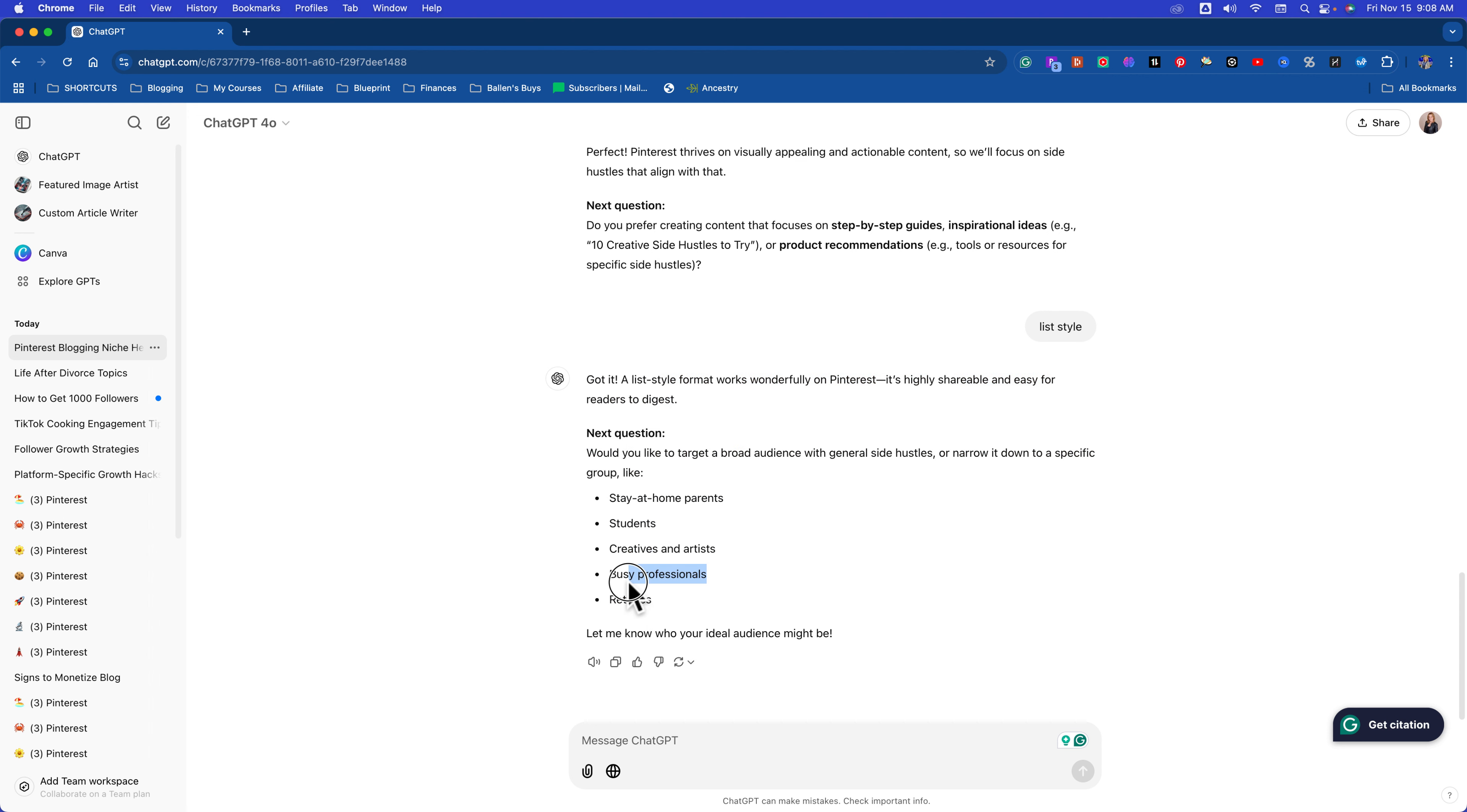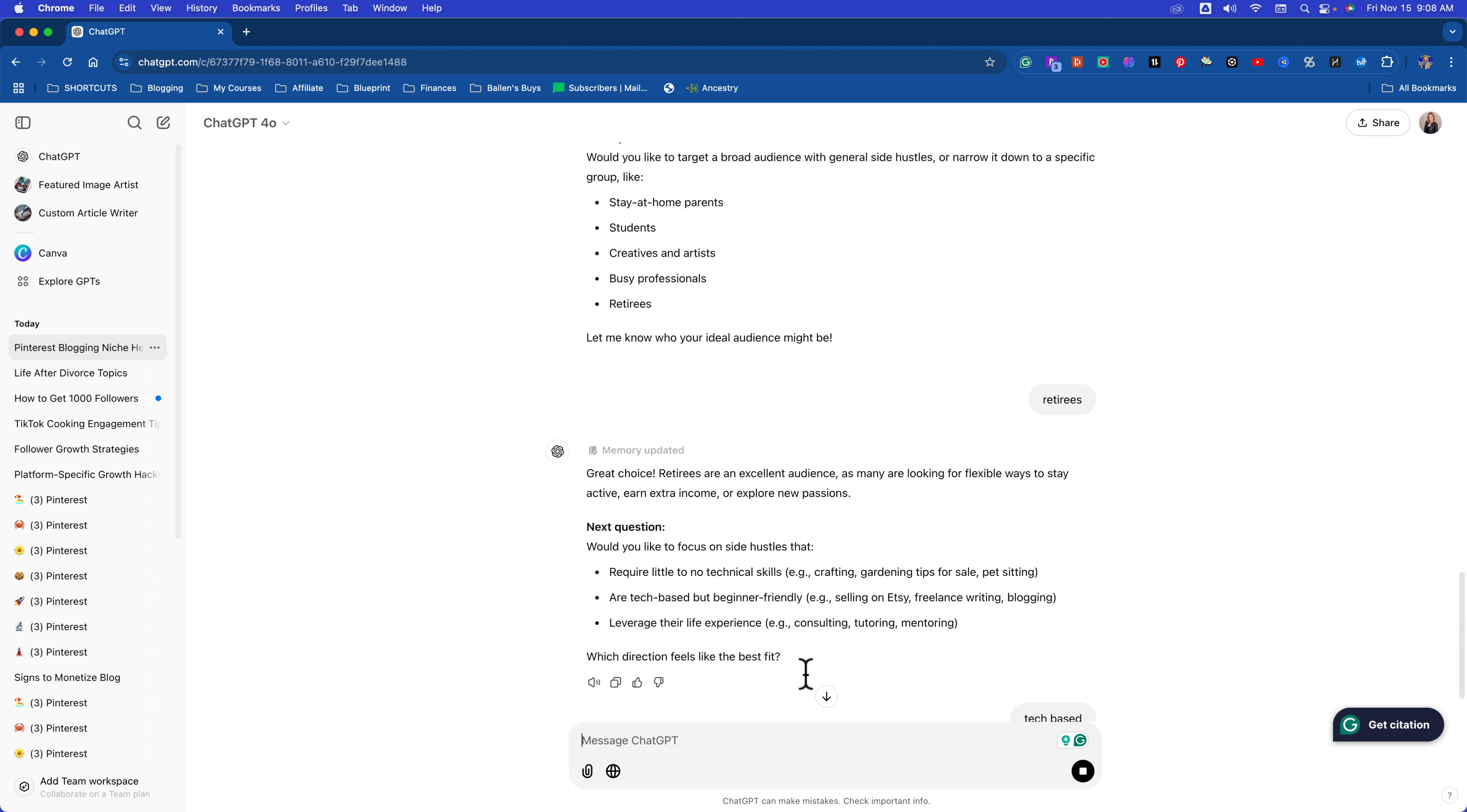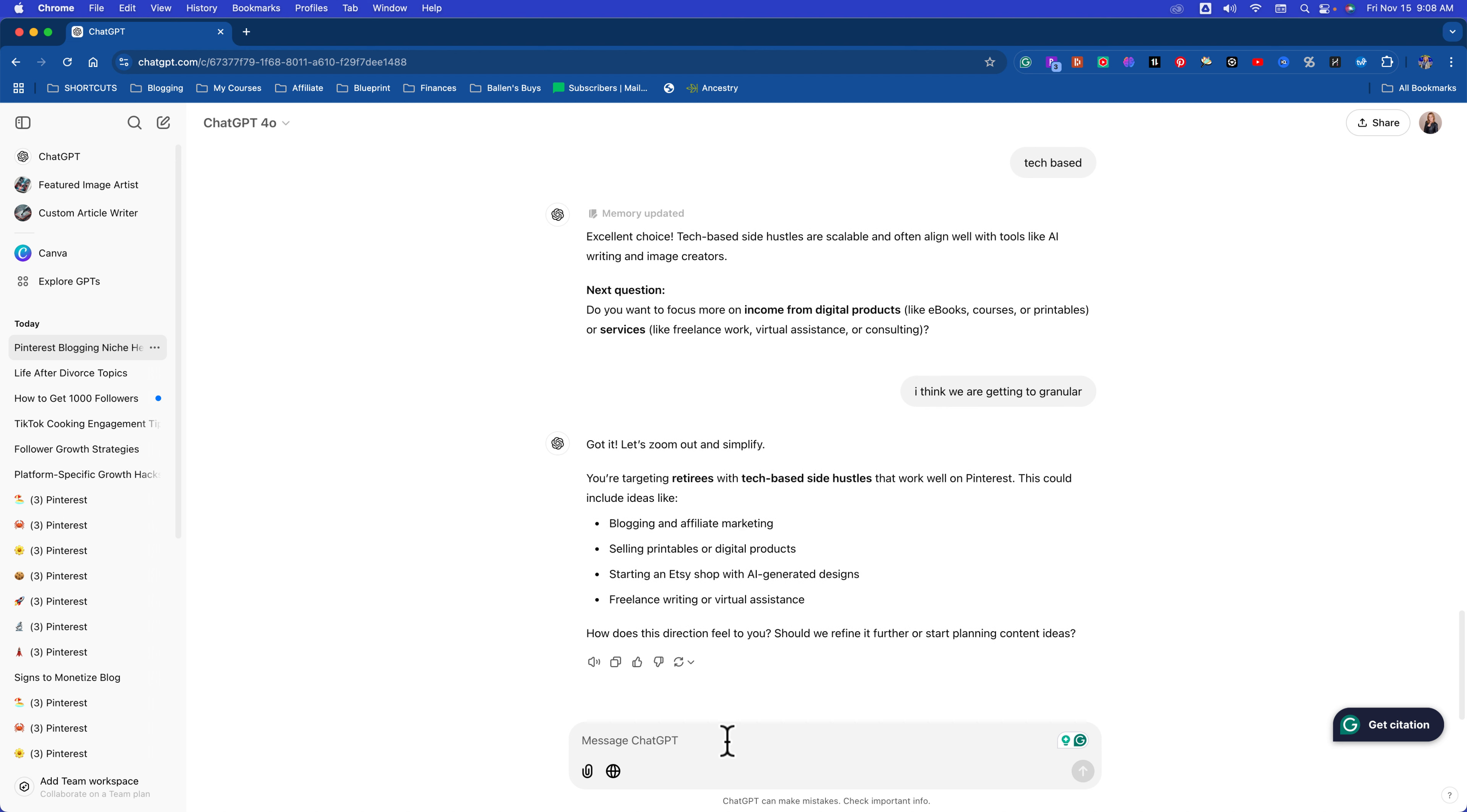Busy professionals adding side incomes. What do you want to focus on? I'm going to focus on retirees. That's my cat in the background. She's meowing because she wants to play. Do you want them to be tech front? Ooh, I'm going to go with tech. Ooh, leveraging their life experiences is another good one. So obviously we're getting incredibly granular here and we don't have to get as granular. Do you want to focus more on income? Okay, I think we are getting too granular. You could say, I think this is too specific, blah blah blah. We're just going to go with side hustles for retirees. That's our account. Side hustles for retirees. Let's go. Let's go with a website about side hustles for retirees. Give me 10 blog name ideas.